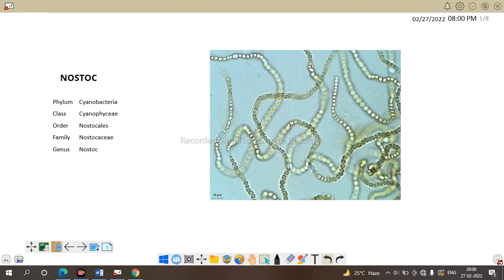Systematic position is important to remember and also the examiner want the systematic position in your answer. So, let us discuss about the hierarchical position of Nostoc. First, it have the phylum or you may say division cyanobacteria, class cyanophyceae, order Nostocales, family Nostocaceae and genus Nostoc.